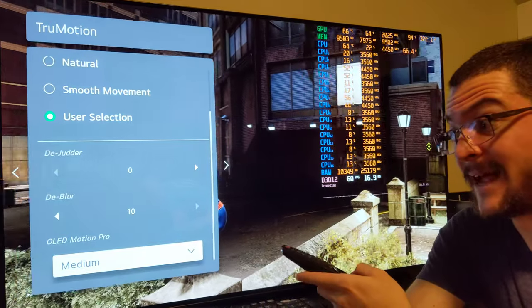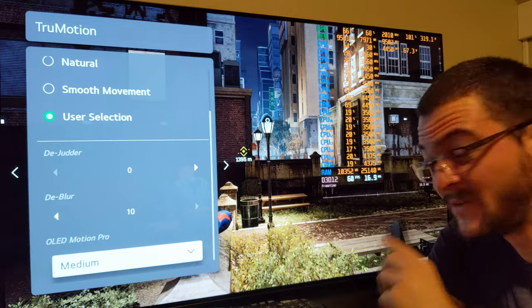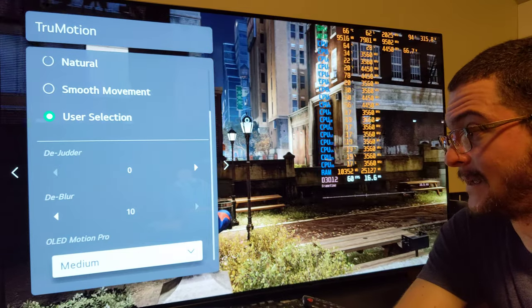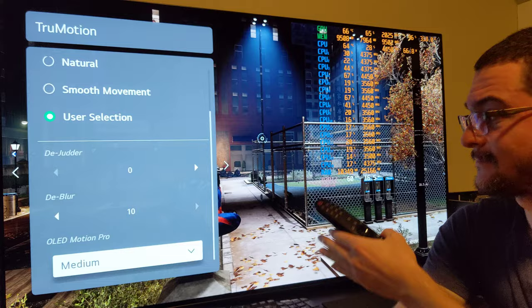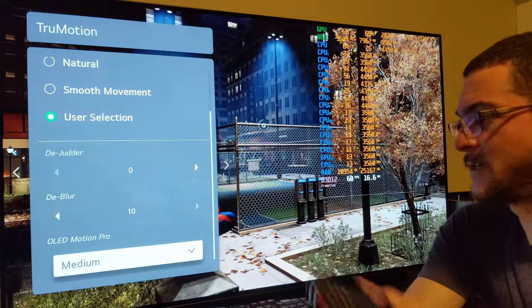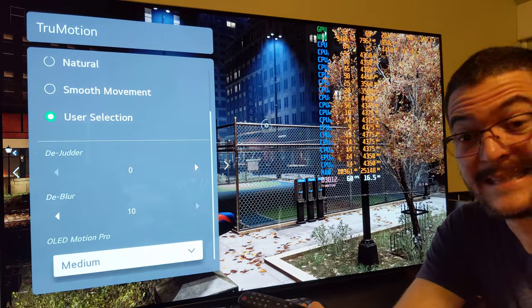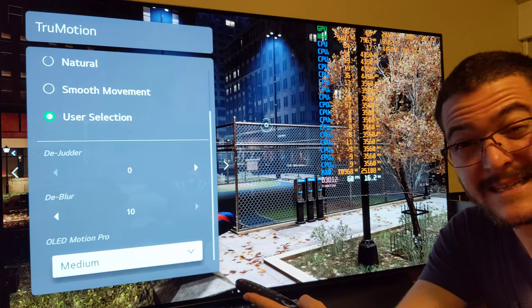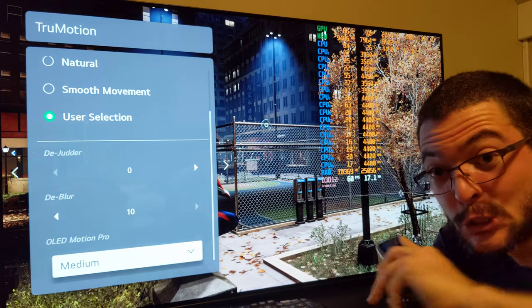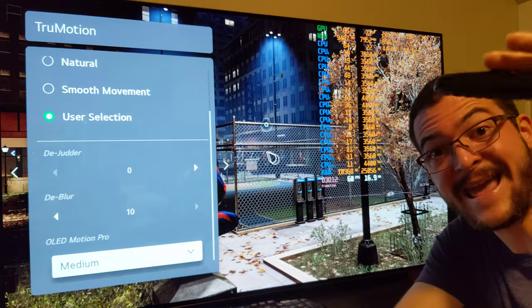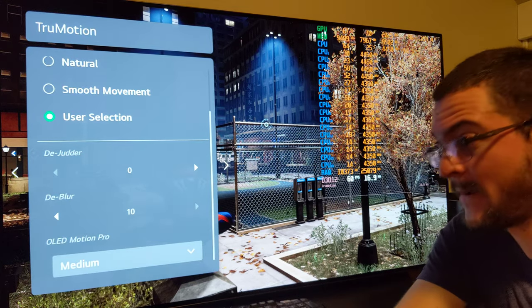This setting has very minor artifacts, almost invisible, it feels very good, the input lag is good, and it looks amazing. This would be my recommended setting — every single game you can do this and you are going to have a super high-end visual experience.